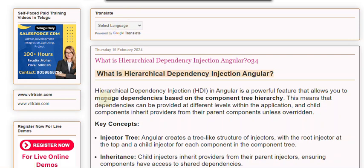Hierarchical Dependency Injection is a feature that allows you to manage dependencies based on the component tree hierarchy. This means that dependencies can be provided at different levels within the application, and child components inherit providers from their parent components unless overridden.